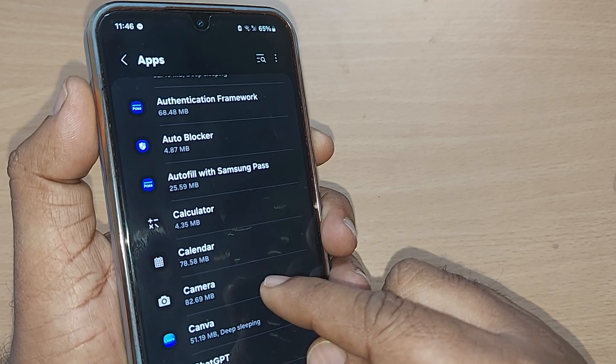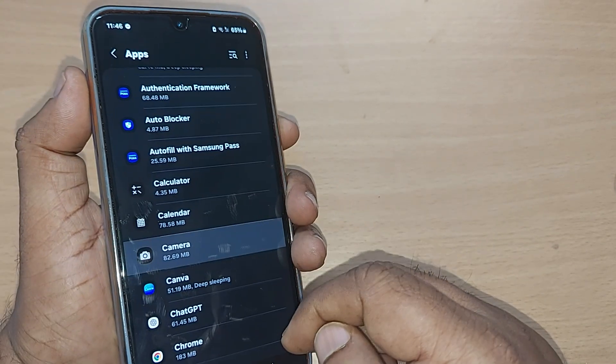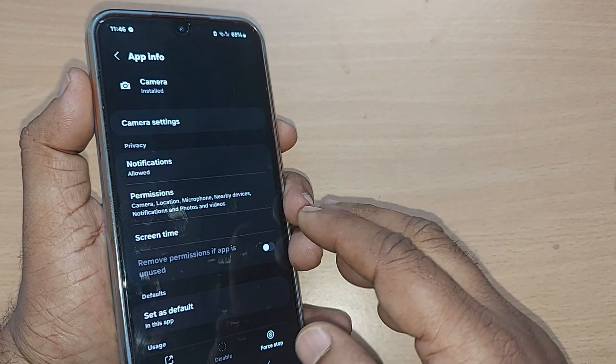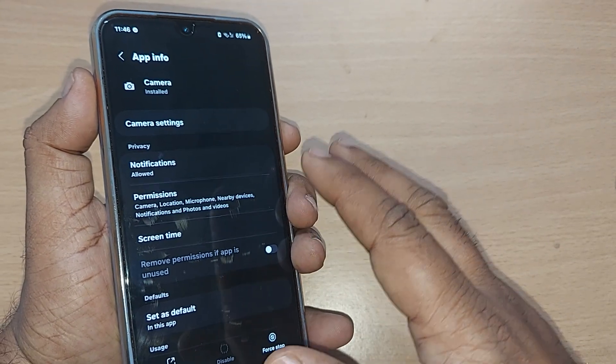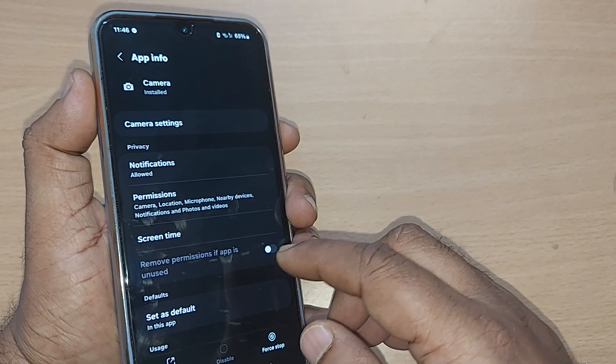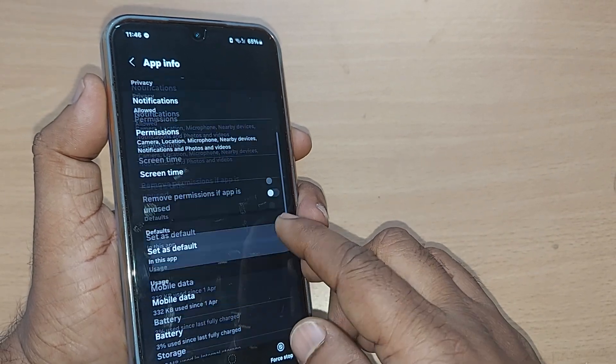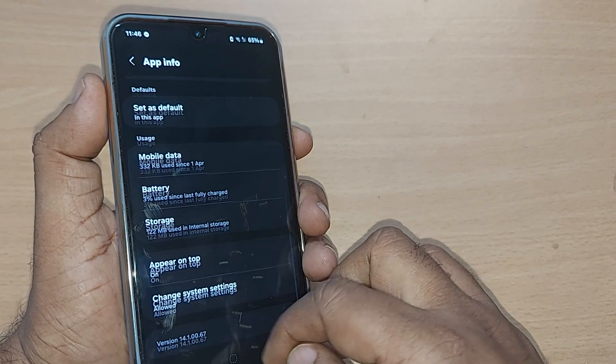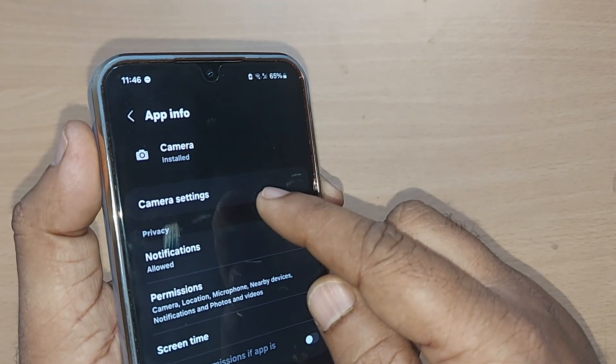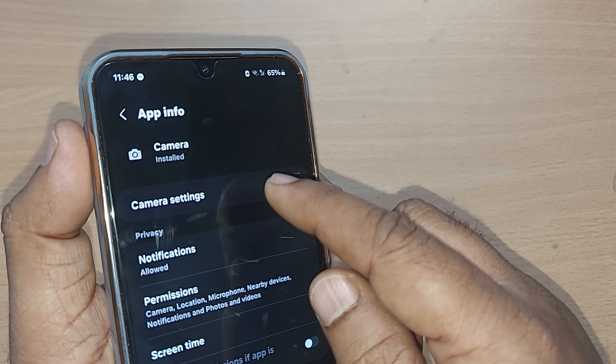Just tap here on the camera. Upon tapping the camera, you will find again so many options under this camera, and out of which on the top itself you will be finding camera settings.